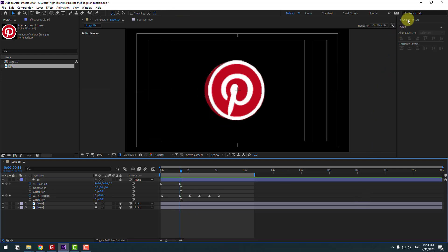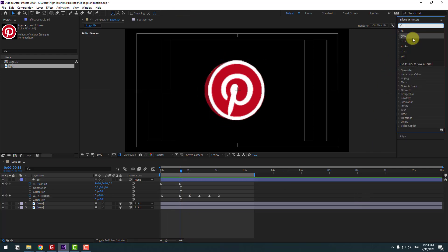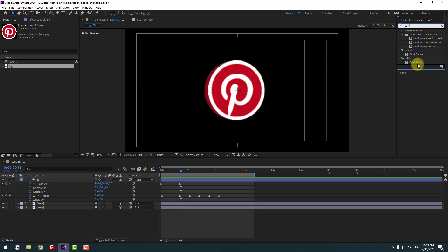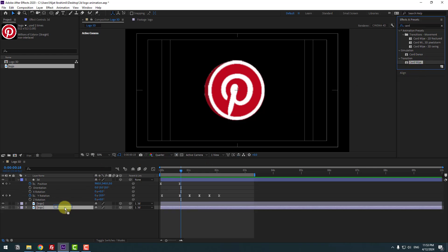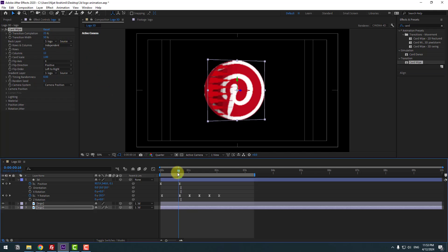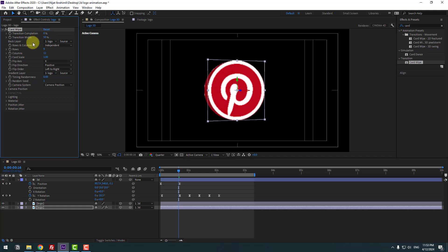Go to Effects & Presets, search for 'Card Wipe', select Card Wipe, and apply it to the logo layer. Go to here, change Completion to zero, and make a keyframe for Completion.